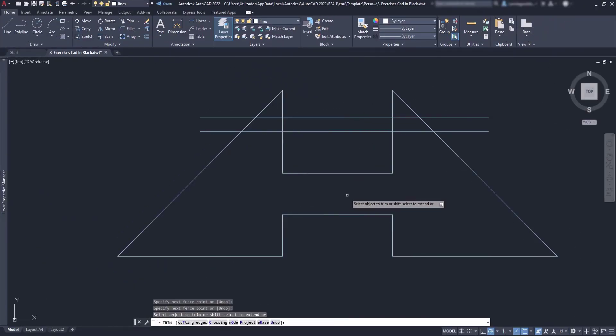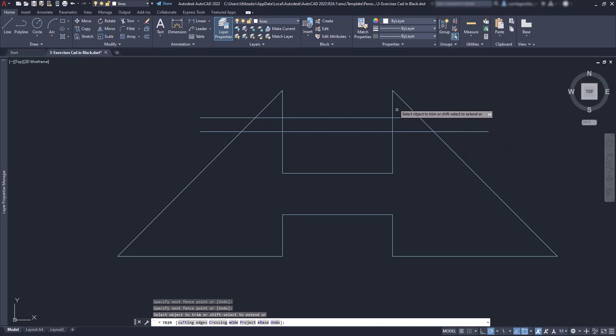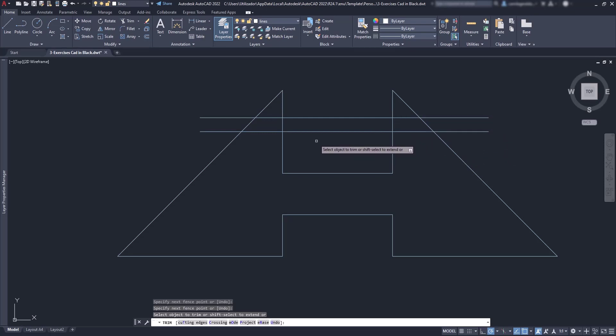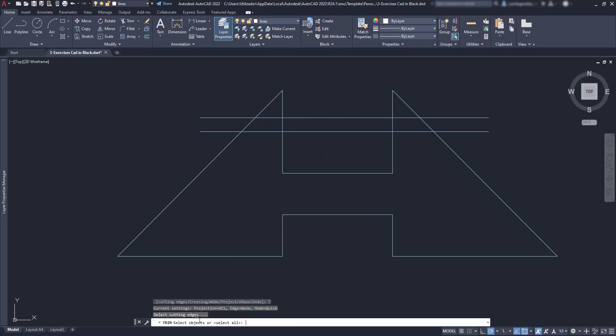Now we can still use the older method, as in some situations it can be a bit faster to use. For example, in this section above, I'm going to select the option cutting edges here on the command bar.